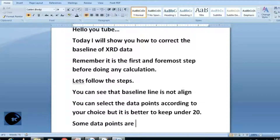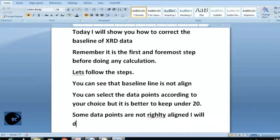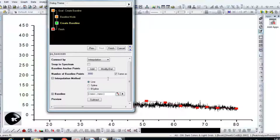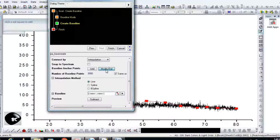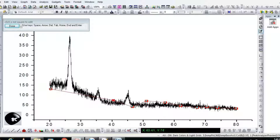Data points must be rightly aligned with your XRT spectra. If they are not, do it manually — this is the key step. Hit Finish.